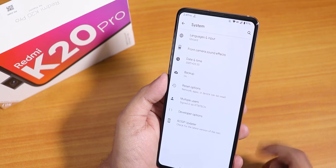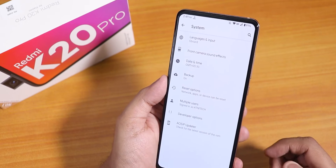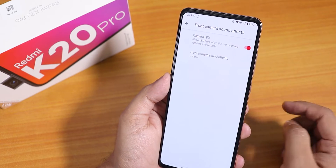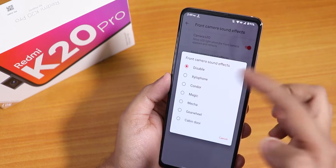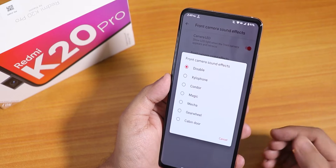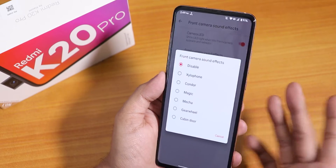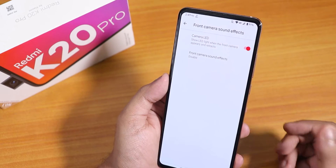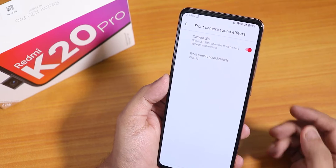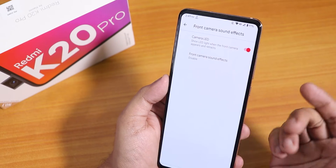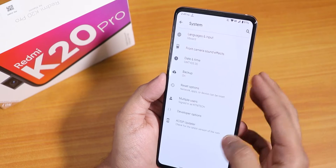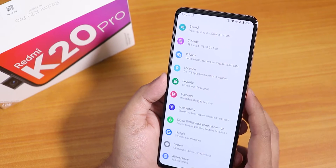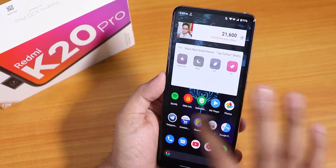There is a front camera sound effects option — you can disable the sound effects for the front camera opening or closing if you want. The camera LED also works super fine, which I'll show you later. But first let me talk about the flashing process.